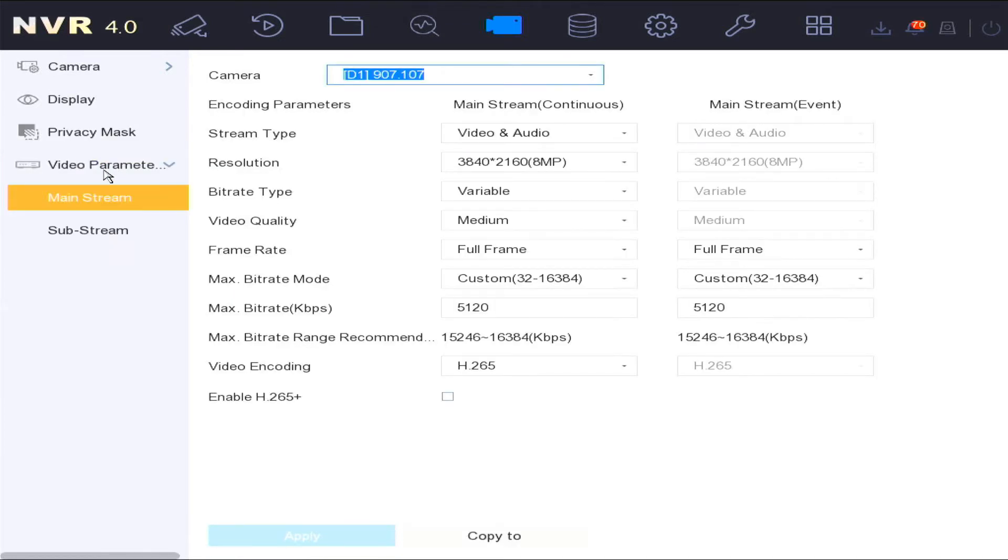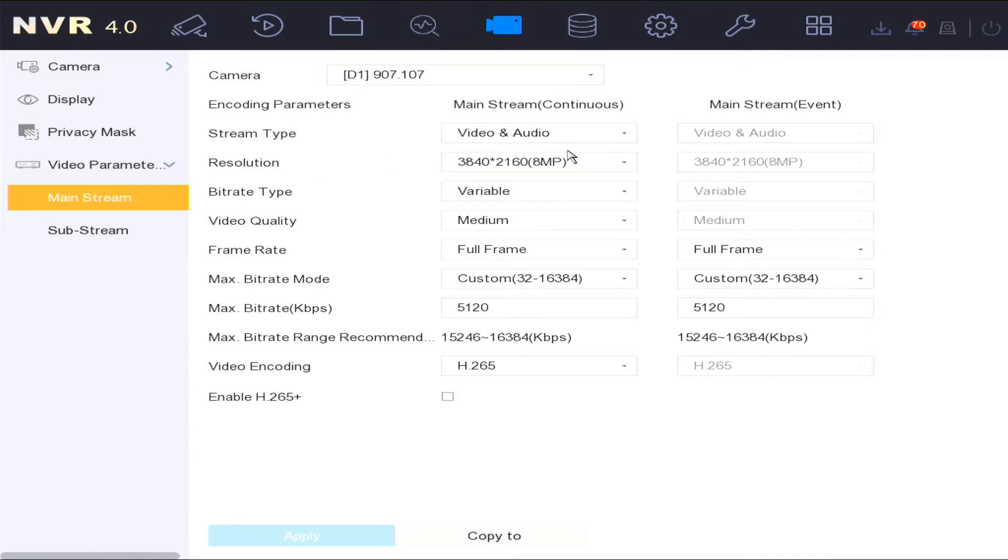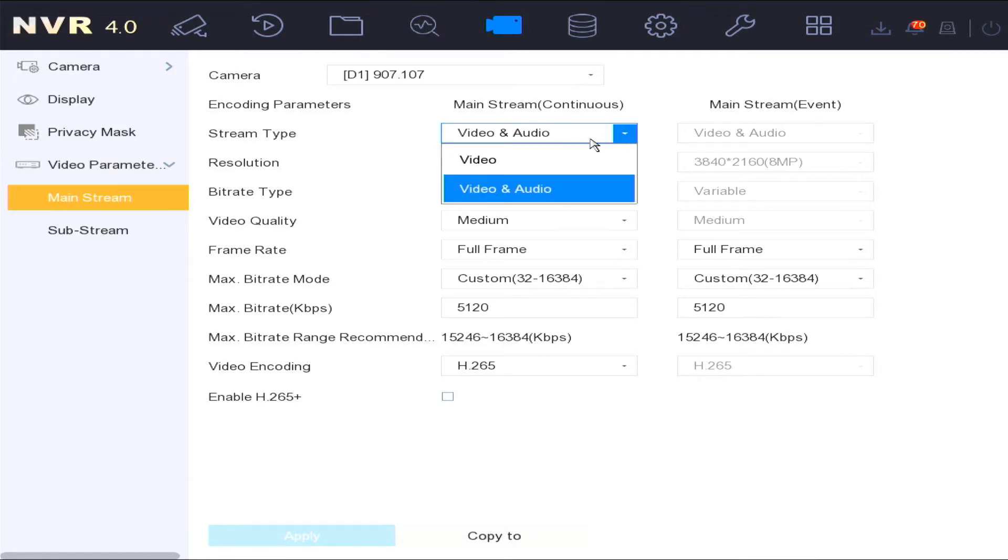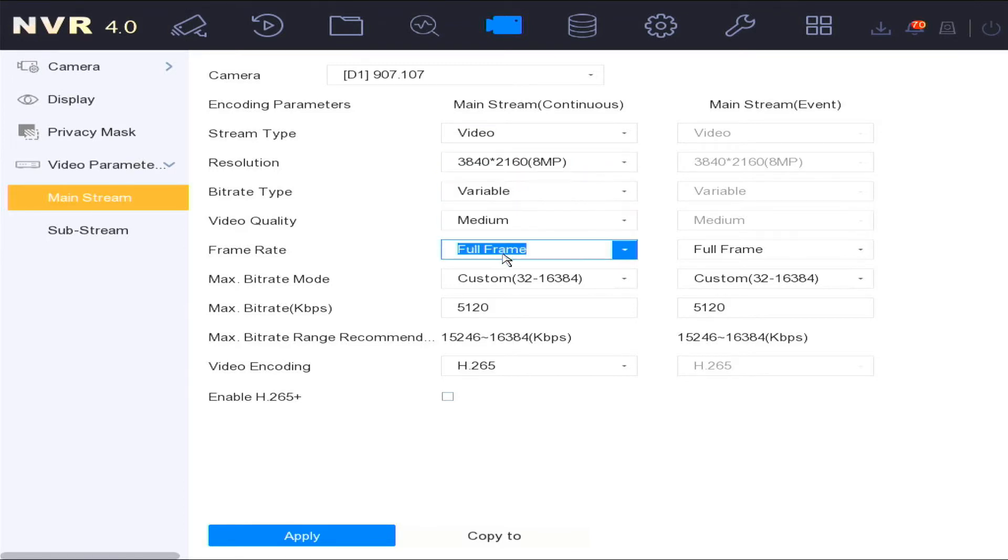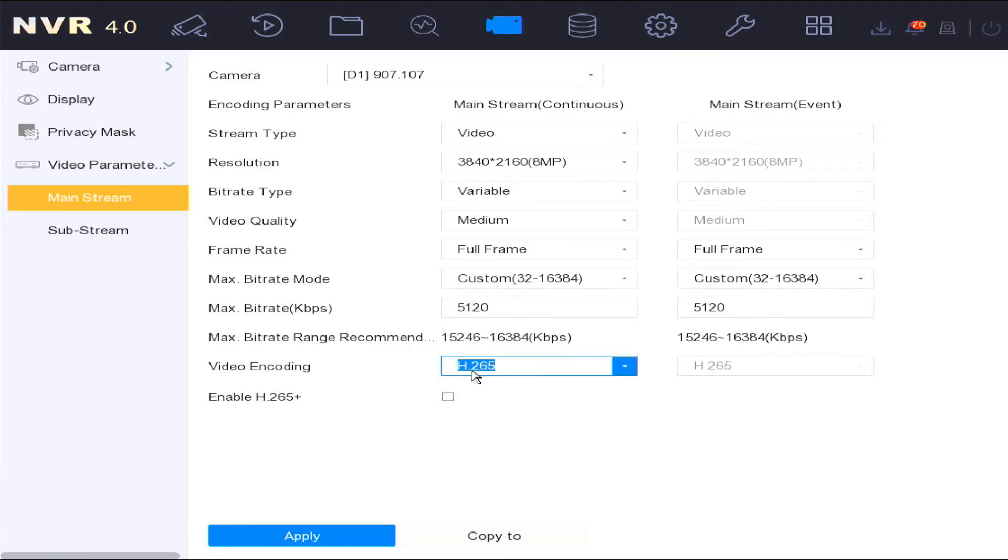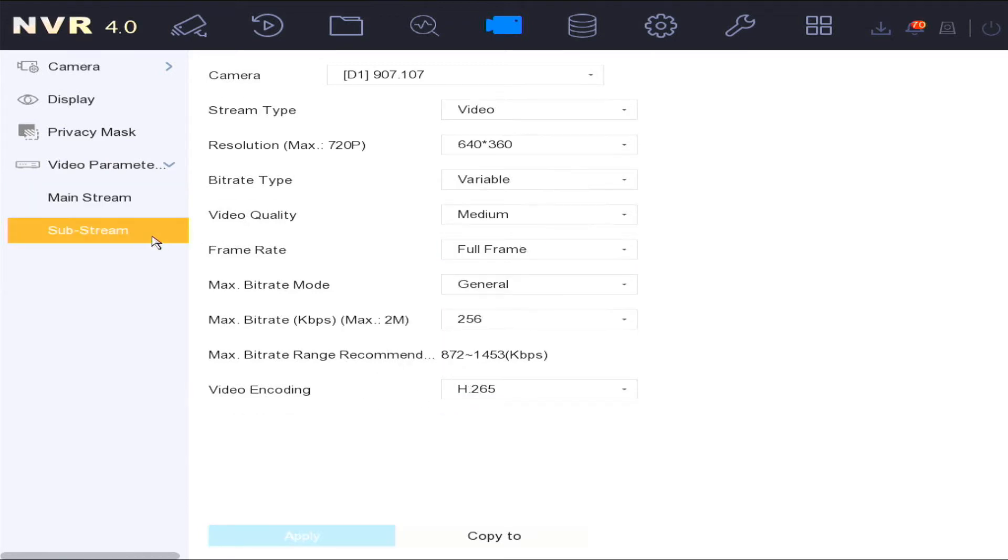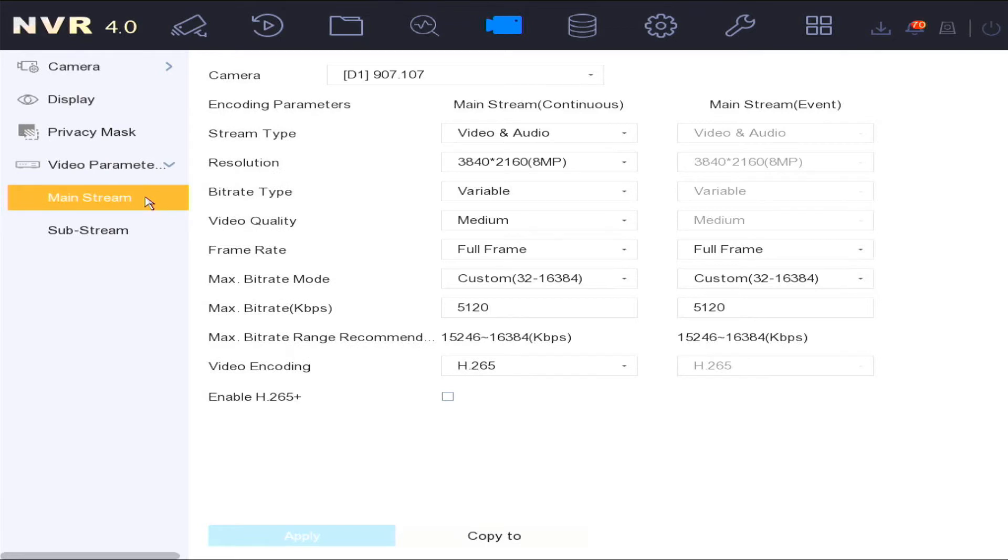The video parameter settings is where you would be able to set up stream recording settings for the main and the sub stream. You can set up stream types for video and audio to be captured, or just video. Set the resolution, the bit rate, the frame rate settings, and also the encoding settings for the main and the sub stream for the cameras connected to the system.